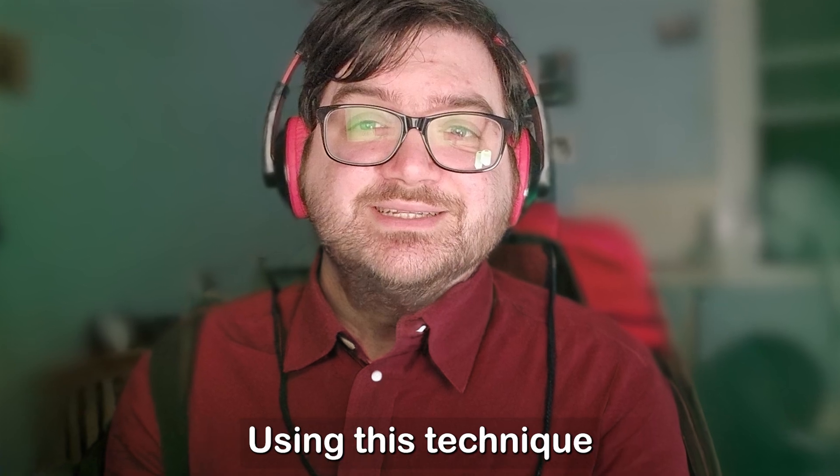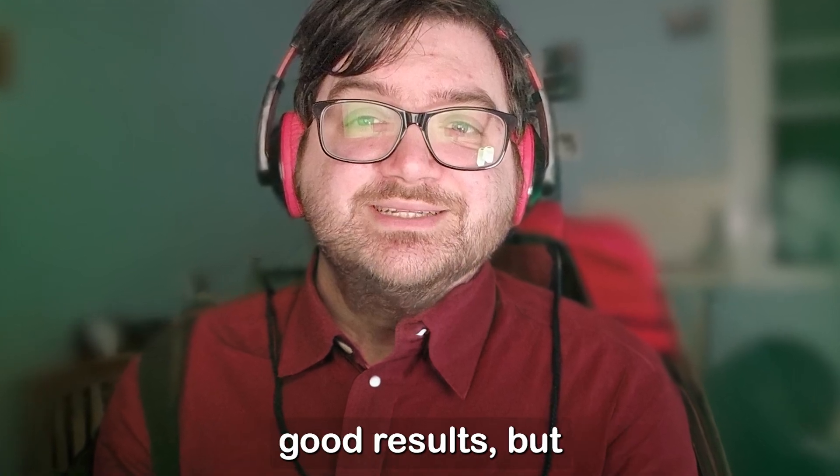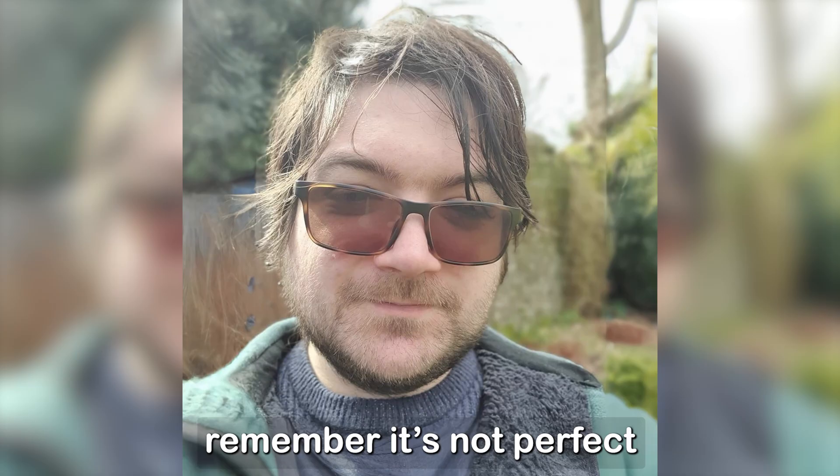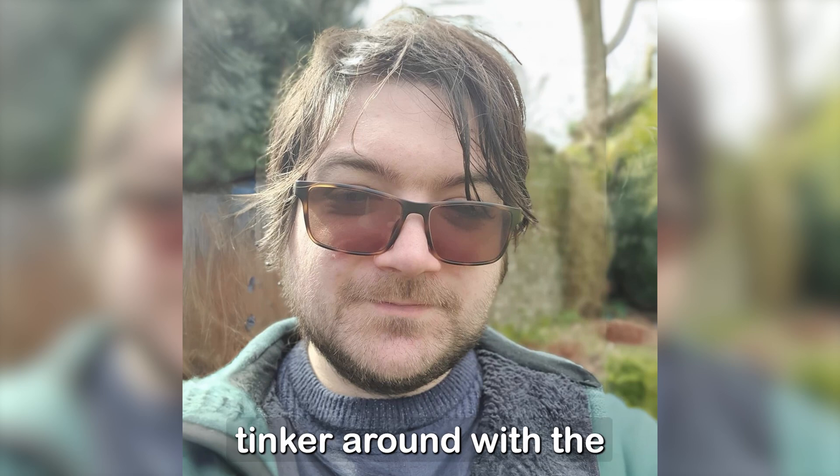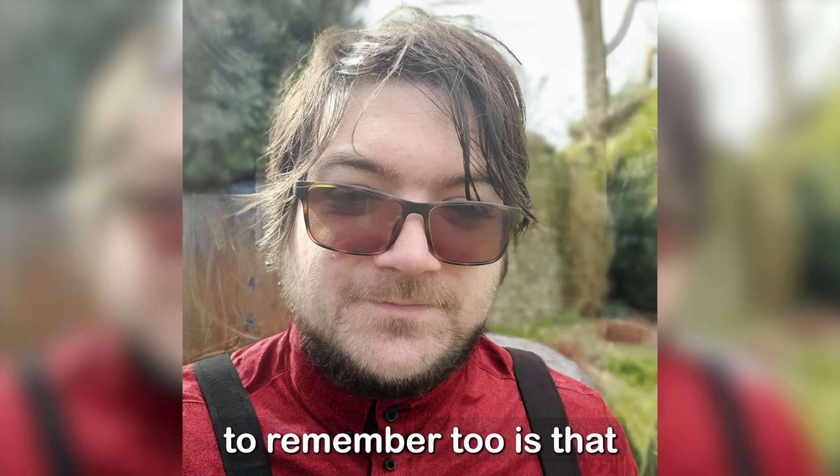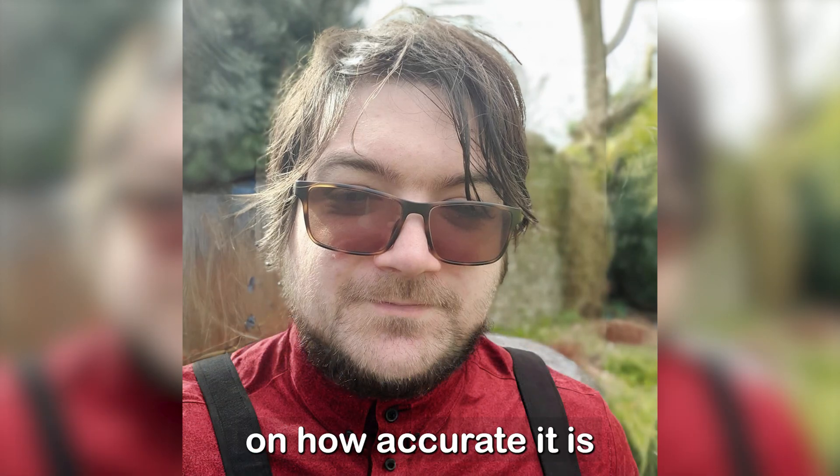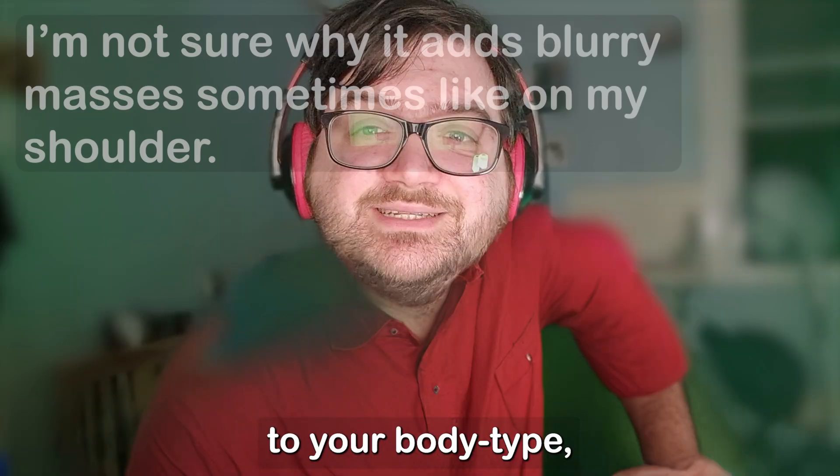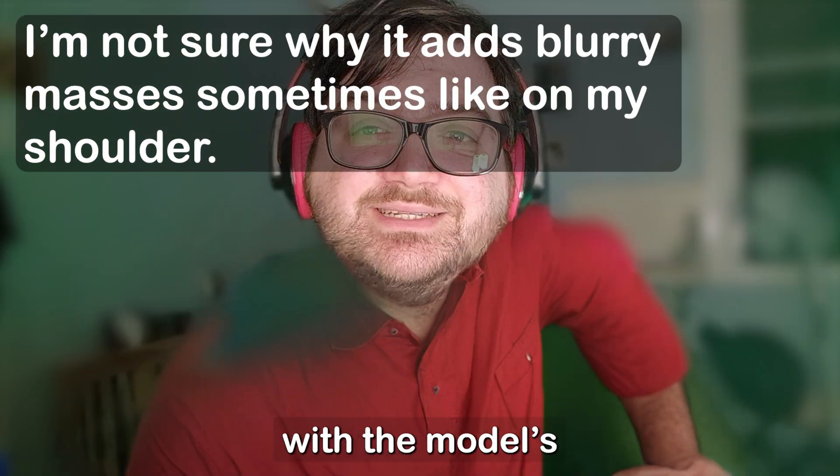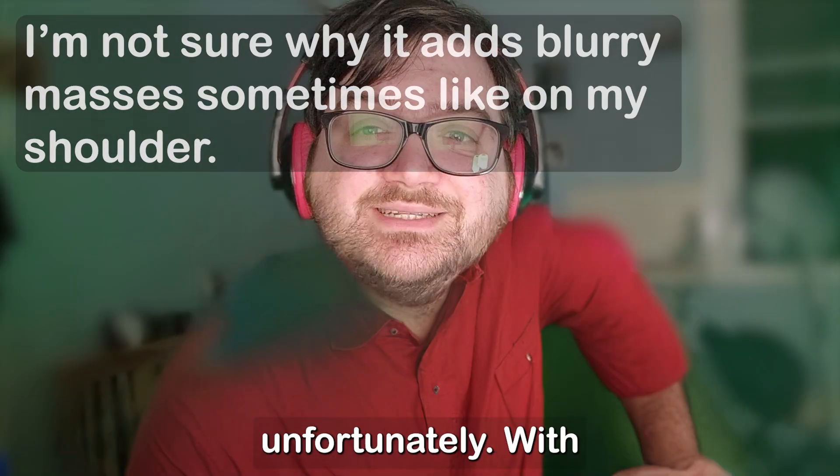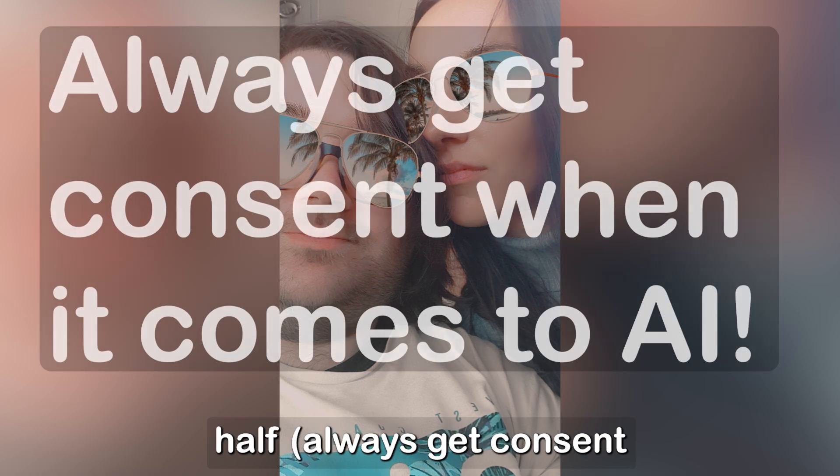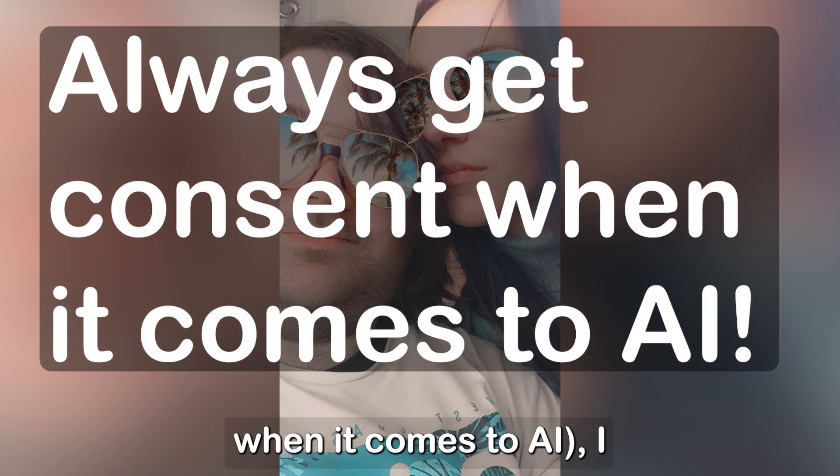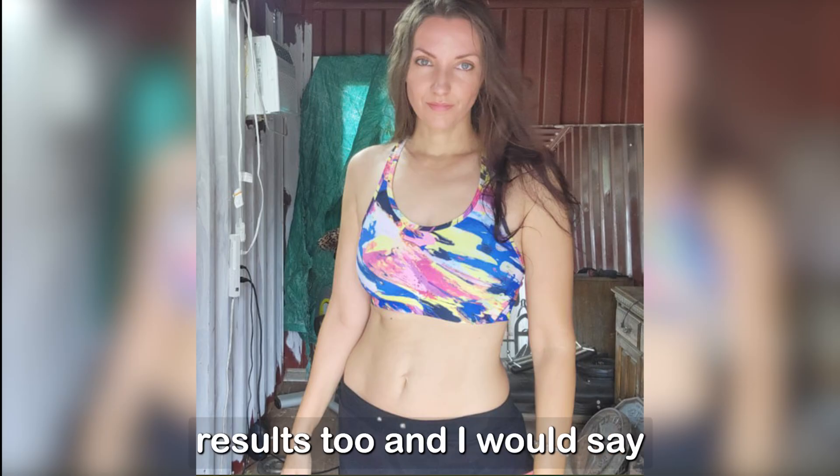Using this technique, I've gotten some rather good results. But remember, it's not perfect, and you may want to tinker around with the sliders. Something to remember too is that results can vary on how accurate it is to your body type, and adding matches with the model's body type won't fix that unfortunately. With the consent of my other half, always get consent when it comes to AI. I included her in the results too, and I would say it turned out quite well.